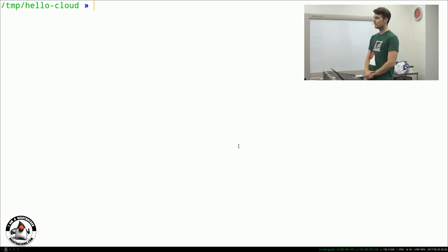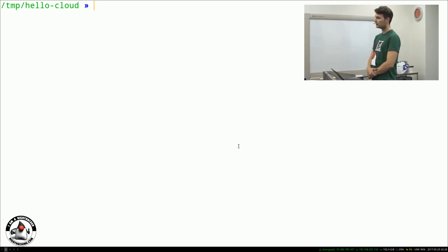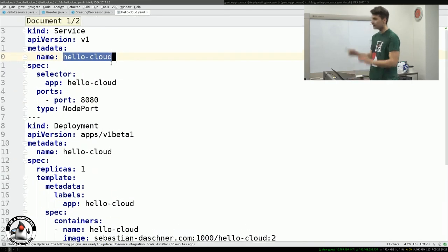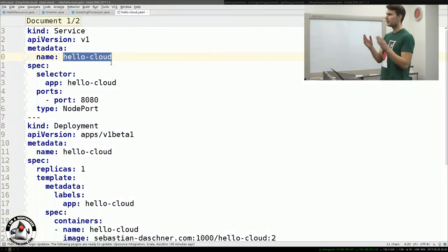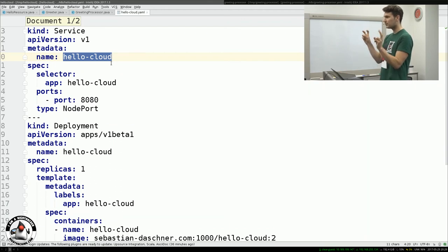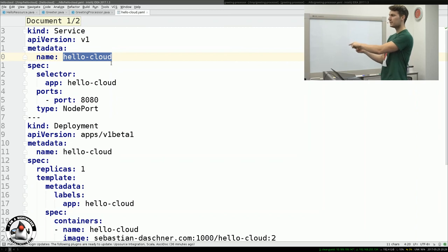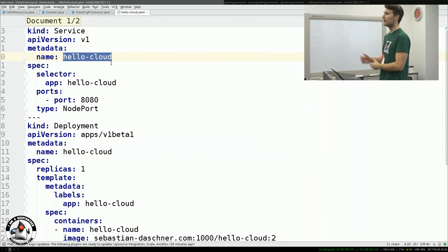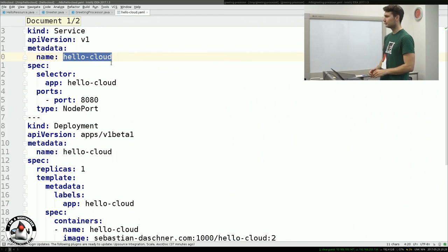Question: Could you explain how the hostname is resolved? Answer: This is done by taking the service name. Kubernetes, as it manages the networks internally, sets up internal DNS names. So if a container running in Kubernetes does a lookup for 'hello-cloud' or 'greeting-processor', it gets the actual IP of one of the running instances. It can then access the service, which routes to one or more instances and returns the appropriate IP. You only have to worry about these logical names.